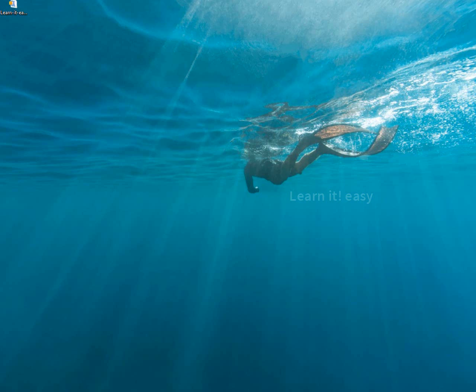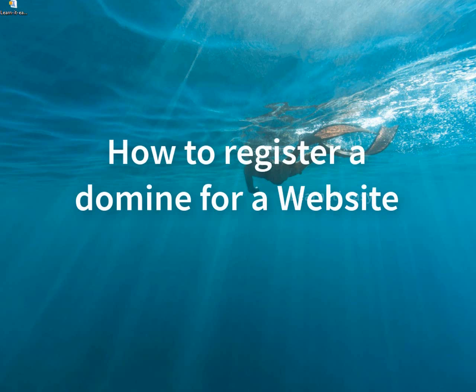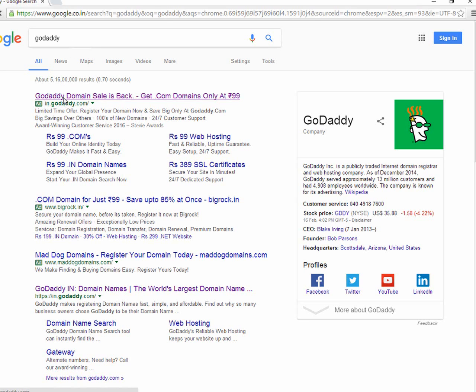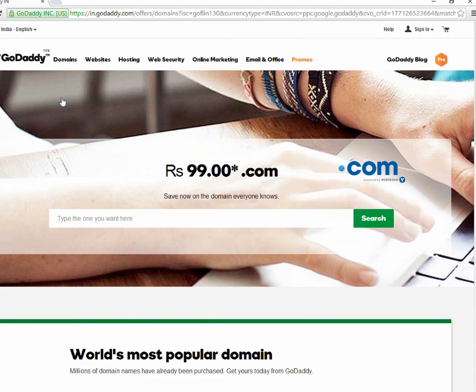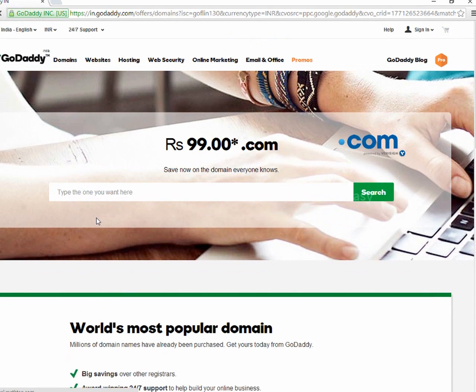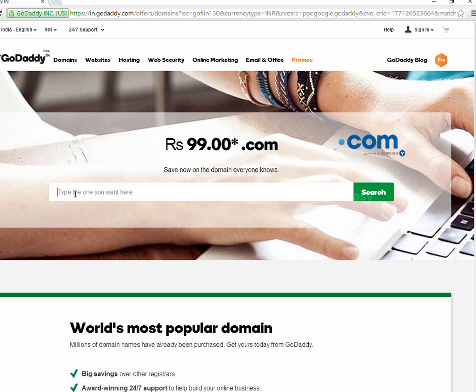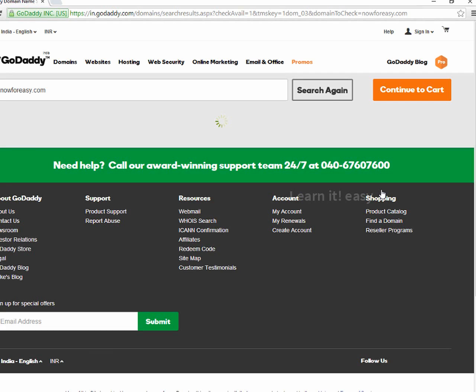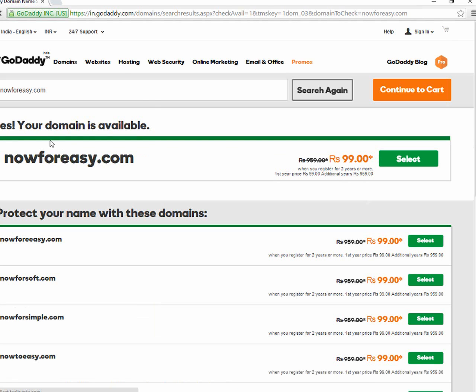Now we should look into how to register a domain for our website. For that I'm going to use GoDaddy.com. It's a famous domain registration website. You can just go to Google and it's gonna appear like this. I'm gonna type here for my website name, you can type whatever you want to. I'm gonna type now4easy.com. Let's check if it's available or not. The website shows it's available.